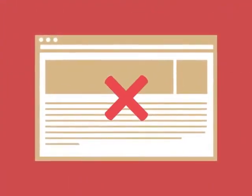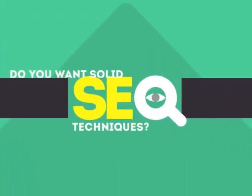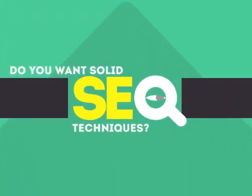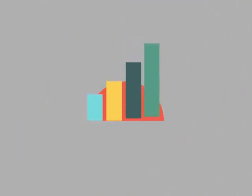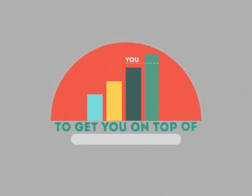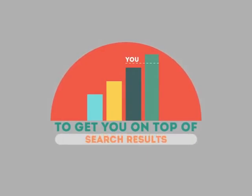Without SEO, your site will never be found online by your customers. In today's competitive world, you need solid SEO techniques to get your site to the top of the search results.